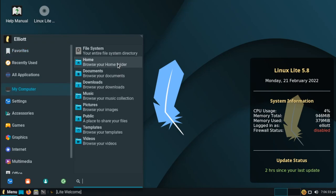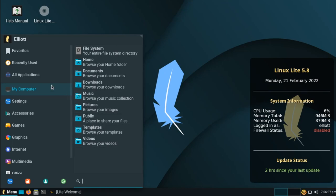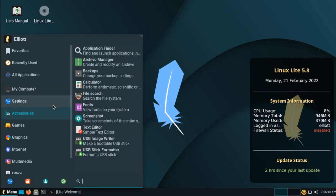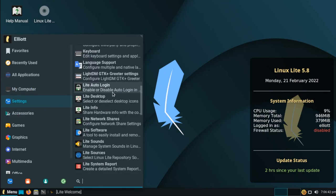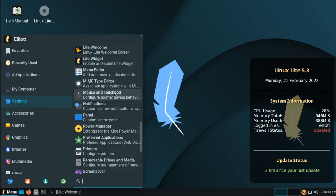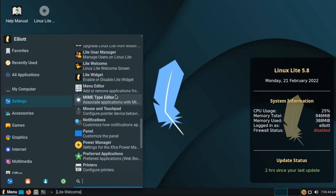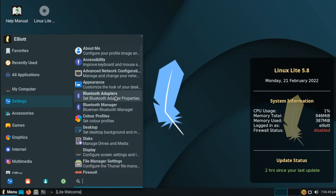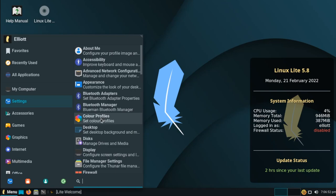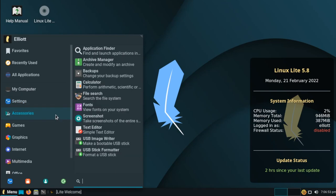Under my computer here, we have frequent locations on the system. And settings contains most of our system settings here, if we don't want to have to go into the settings application itself. We'll get back to these in a moment, as there's something I want to mention here, but we'll look at the rest of our applications first.